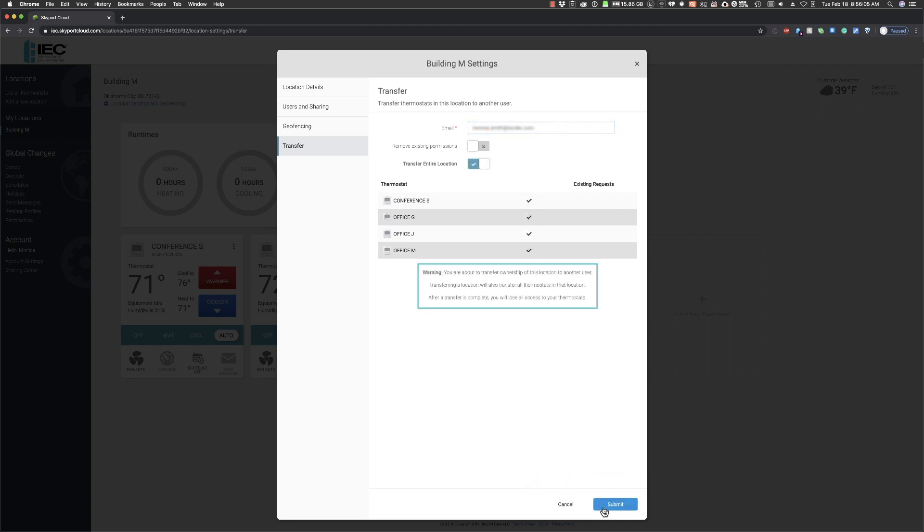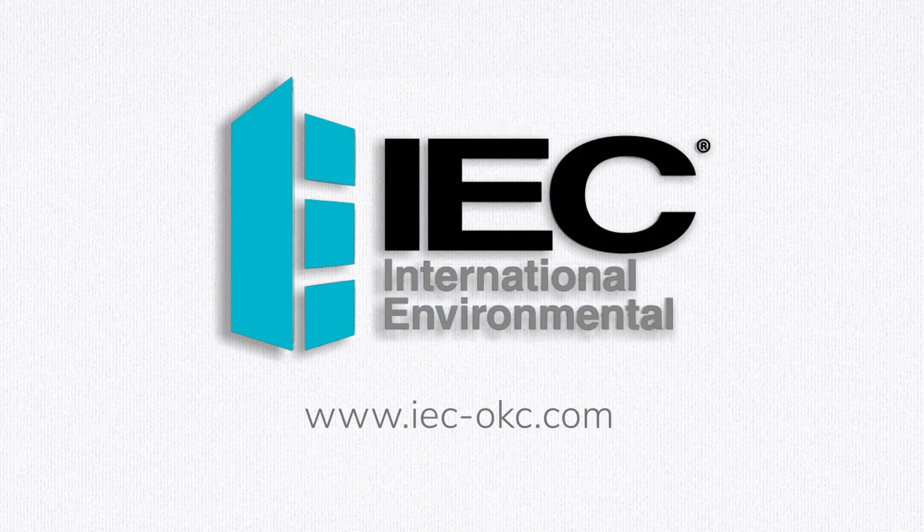It is important to note that once the transfer is complete, you will lose access to all the thermostats in that location. Transfer wisely. To learn more about the IEC Venture Wi-Fi thermostat, visit our website at iec-okc.com.